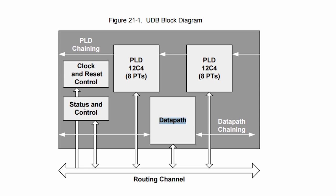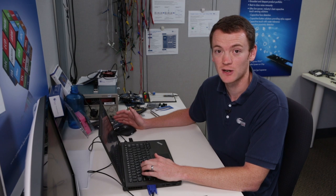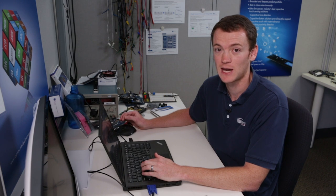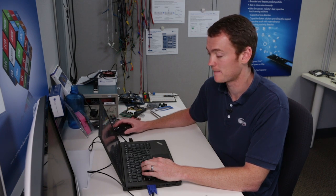So these status and control registers are used by the CPU to either read data out of the hardware or to write data to the hardware. You should be familiar with these if you've used PSOC Creator before, as we have a status and control register component that you can place in your design.